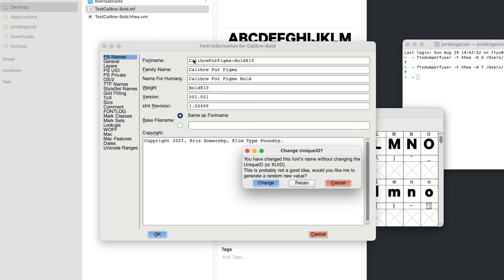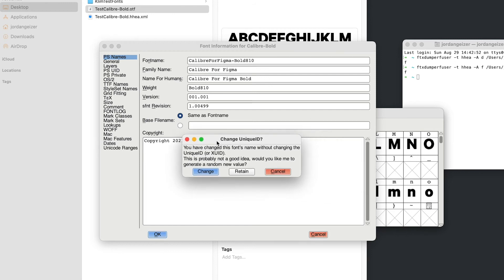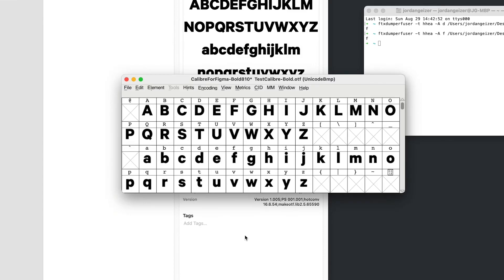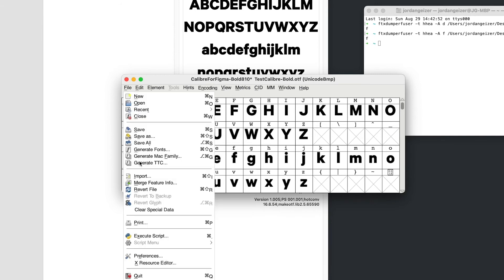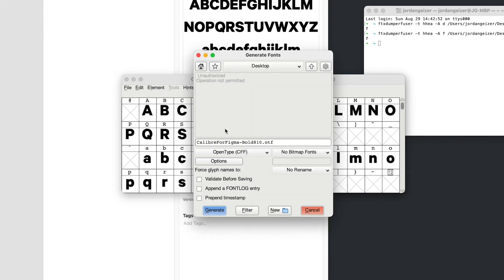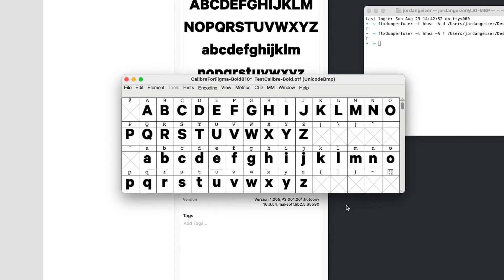The reason why we've changed this font name is basically just to trigger this screen. So the change unique ID. So we could rename all this, but if that unique ID isn't changed, it'll actually conflict with the font that's already installed in the system. So I'm just going to go change. And now we export the font. So we go file, generate fonts. I'm going to hit generate. And there we have it. There's our font.